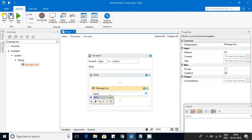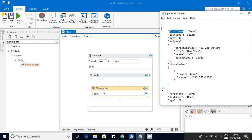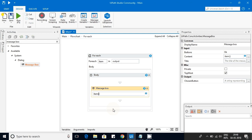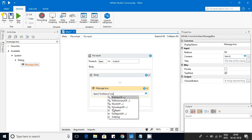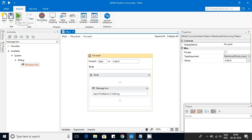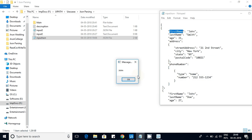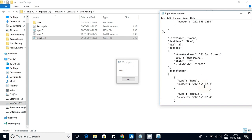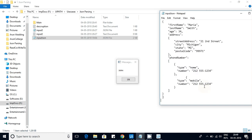Inside the message box, use item["first_name"].ToString() to display the first name. Save and run. You can see we got 'John'. On the next iteration, you get 'John' again from the second object, and then 'Maria'. So John and Maria are the first names in our JSON array.